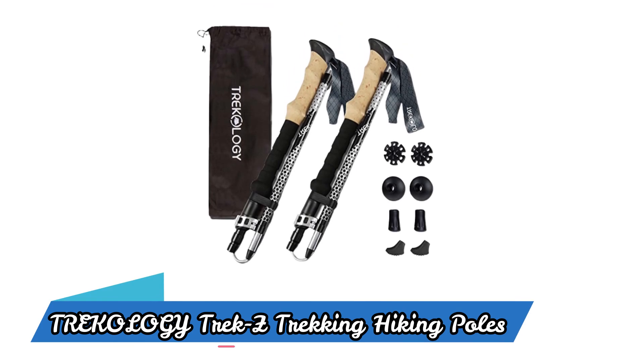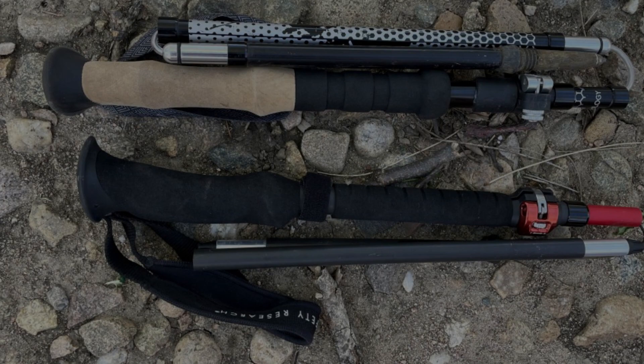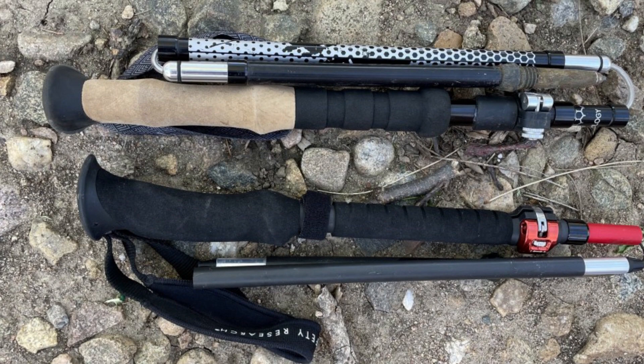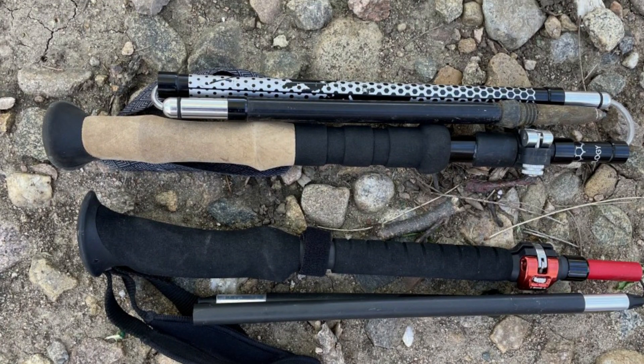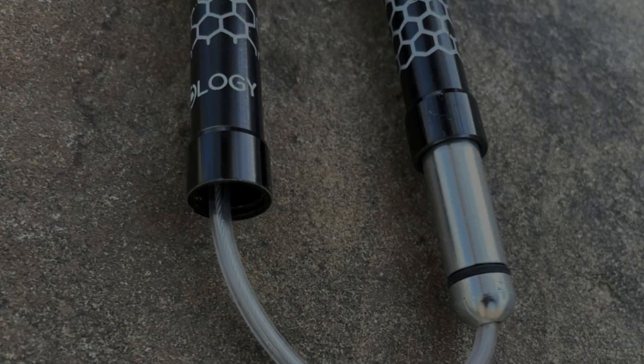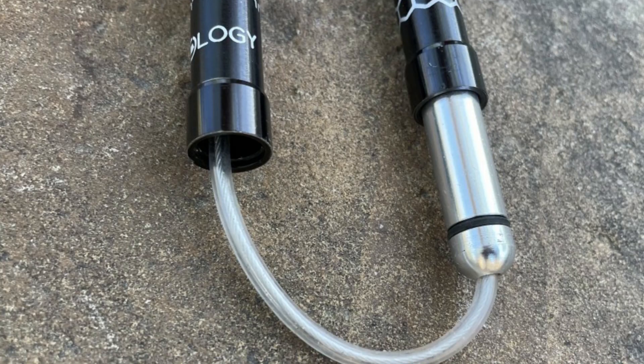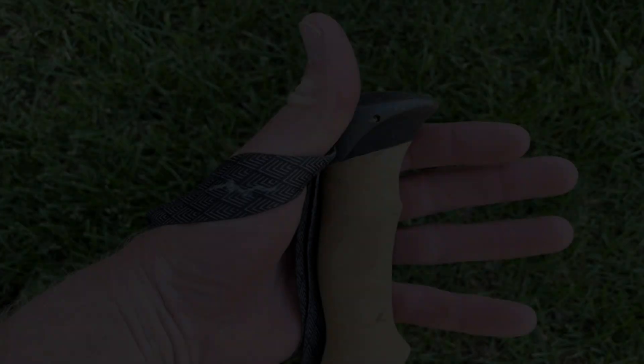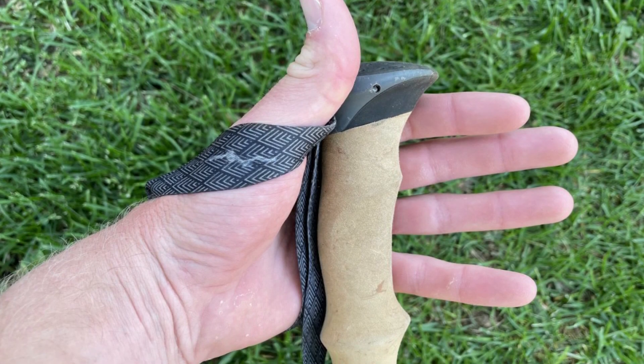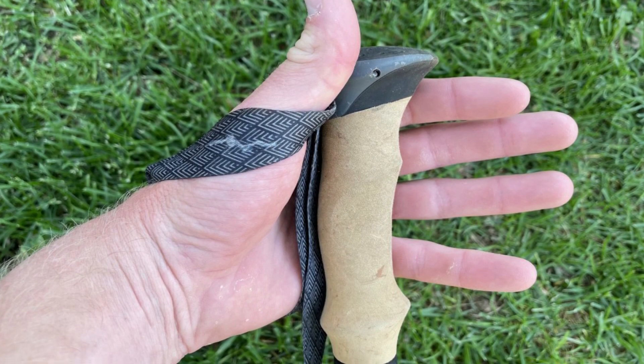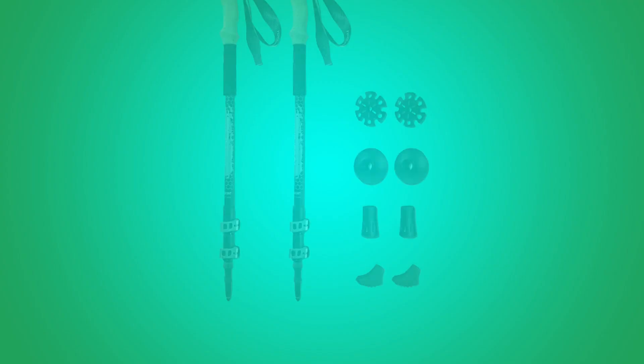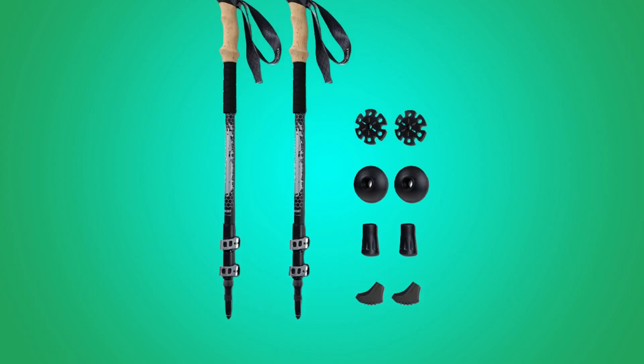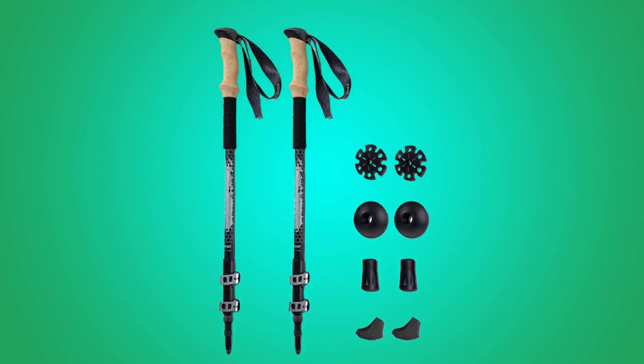TREKOLOGY Trek Z Trekking Hiking Poles. This kit includes multiple parts, such as a custom aluminum grip, foam grip, wrist straps, metal flip locks, and durable plastic components.